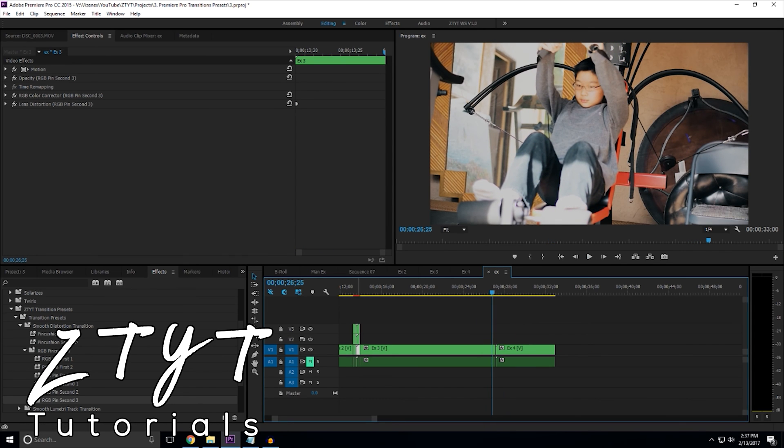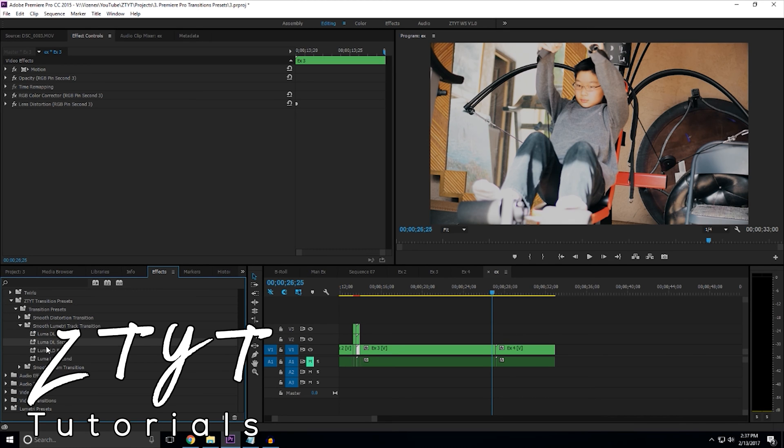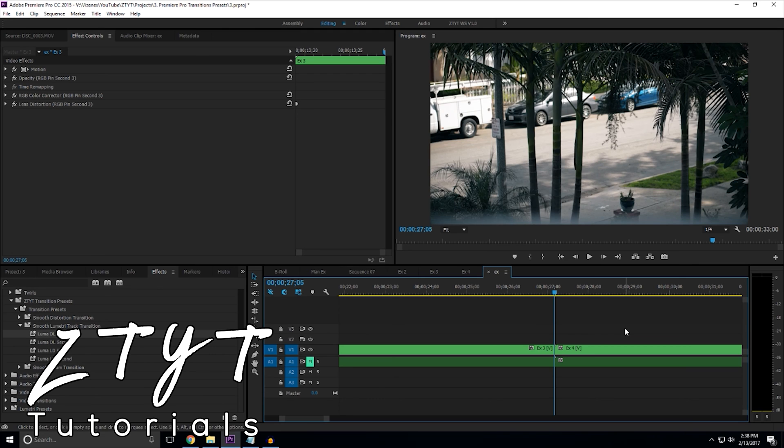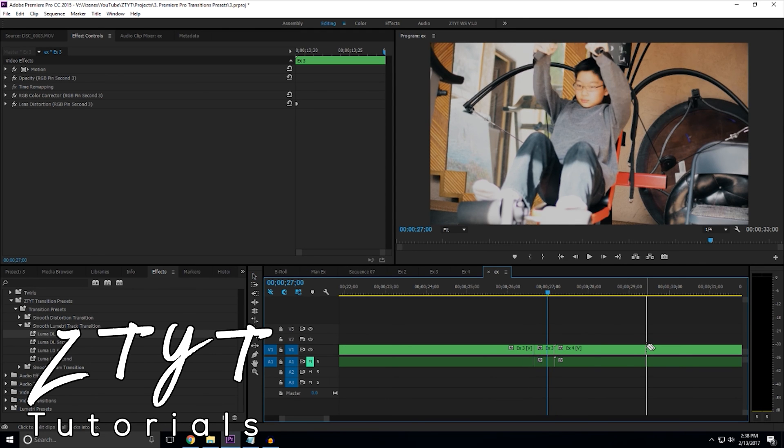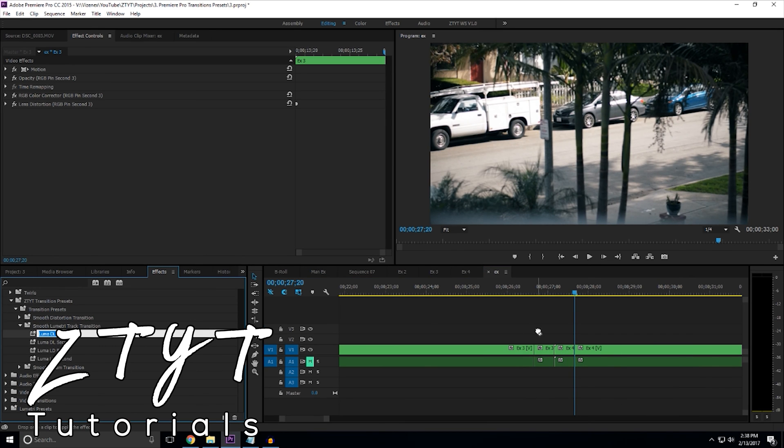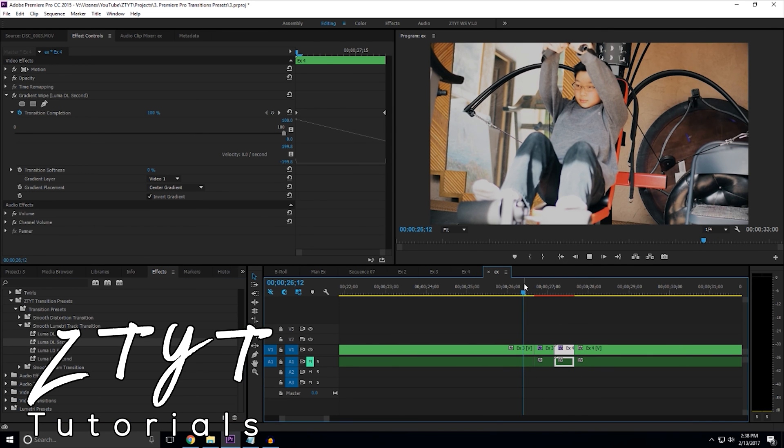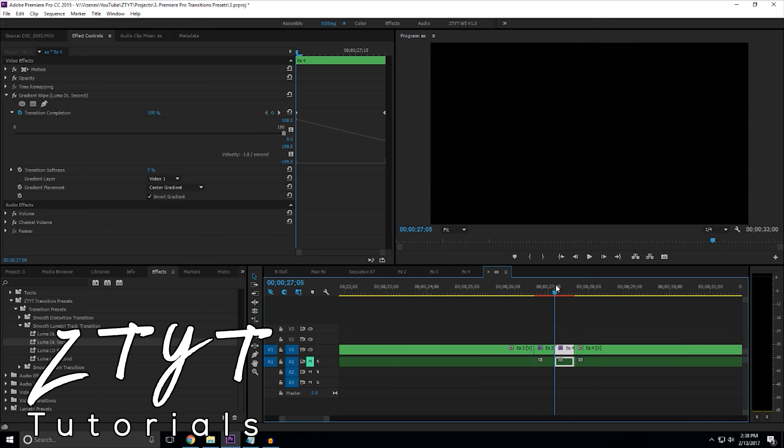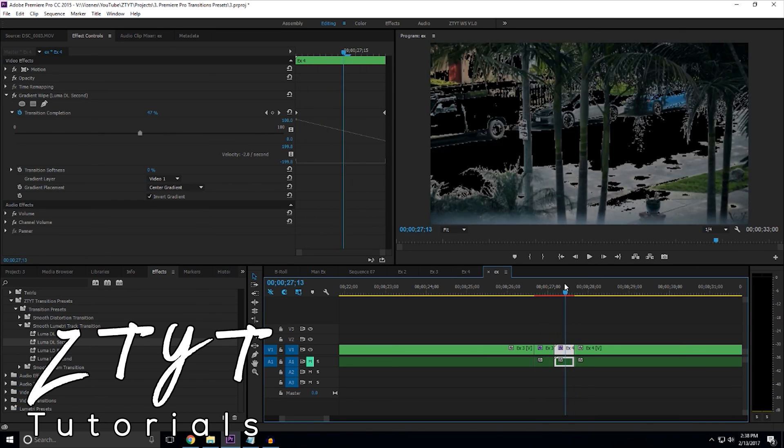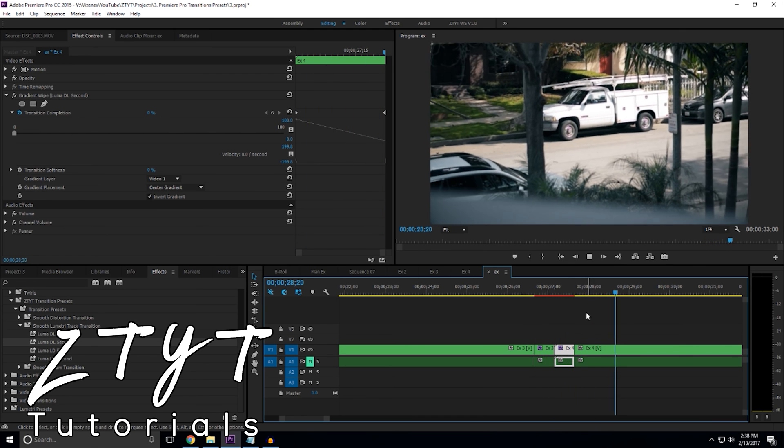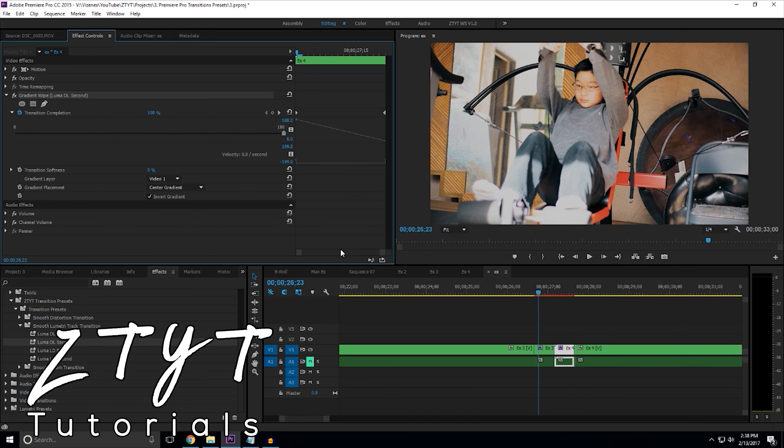And now for our final transition, we have the Lumetri track transition. So this is dark to light first, dark to light second, light to dark first, light to dark second. Again, we did the exact same thing. We can use however many frames we want. I'm going to do actually 15. First second. This is dark to light. You can see it takes all the darks and it brings all the lights in. It's a closed position.